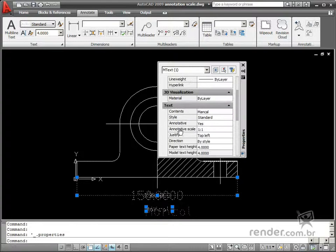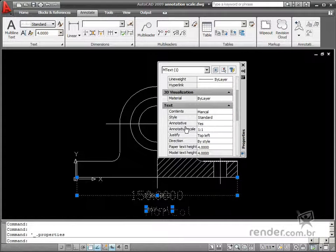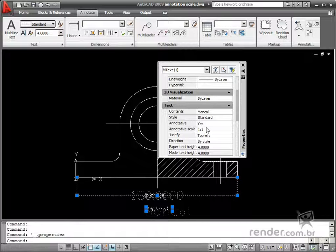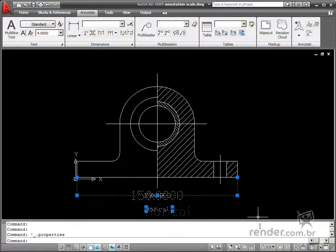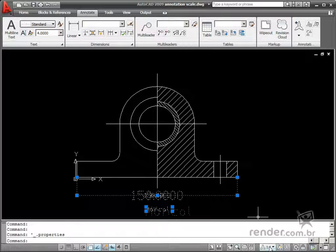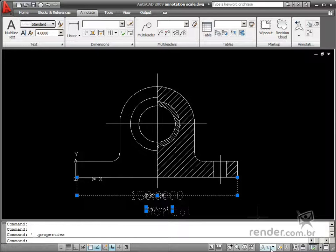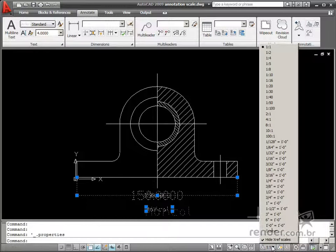Another way to control display is by clicking the Annotation Scale button on the status bar. Then you'll see the listed scale factor options.